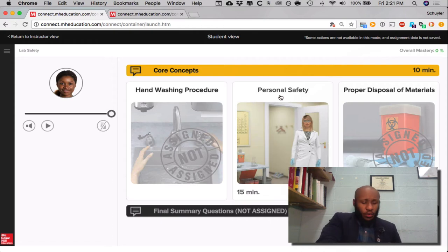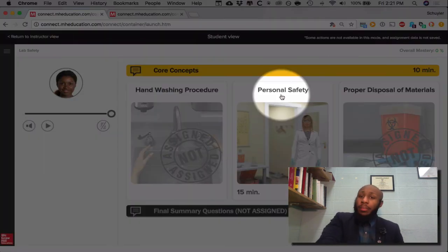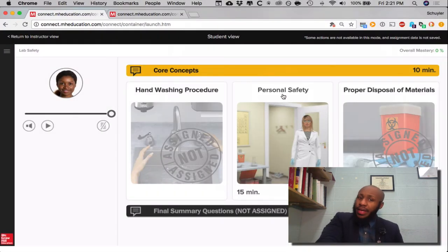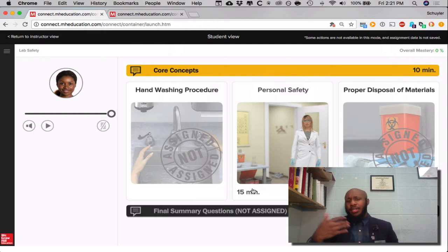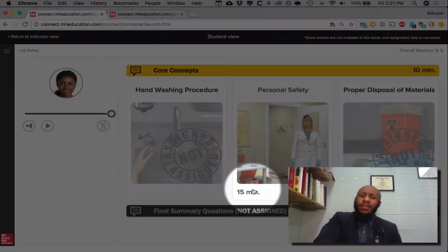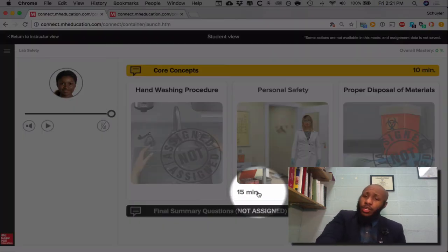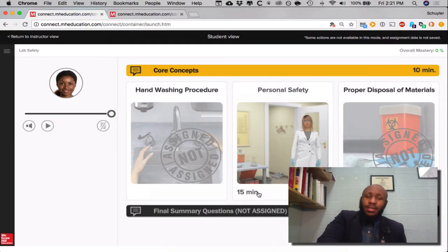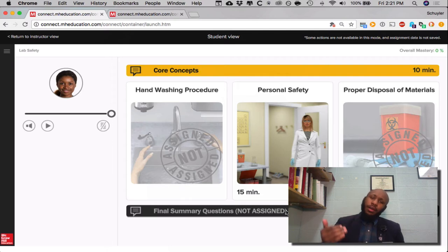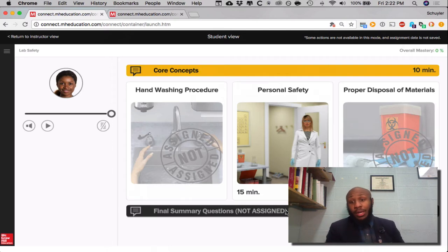What I have assigned for you all is personal safety, and that has been assigned with an estimated time of 15 minutes. That does indeed mean that you should not complete any of those final summary questions.